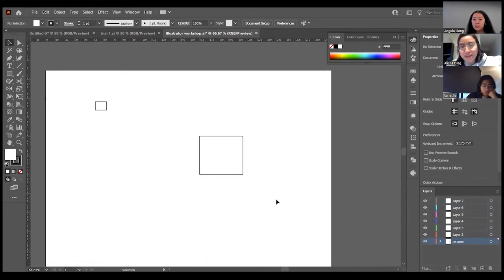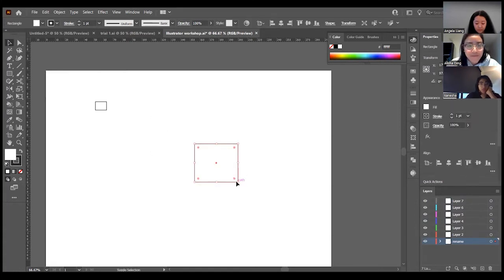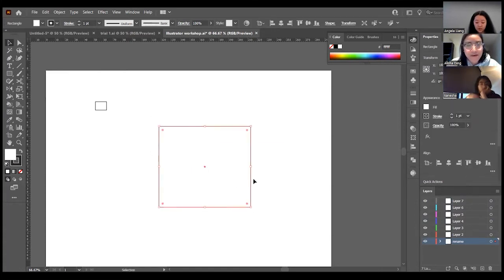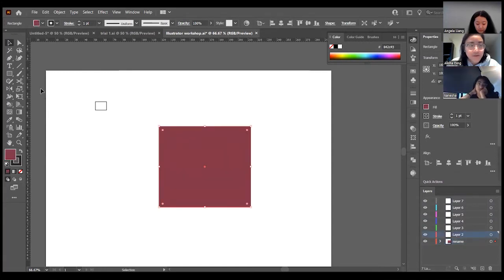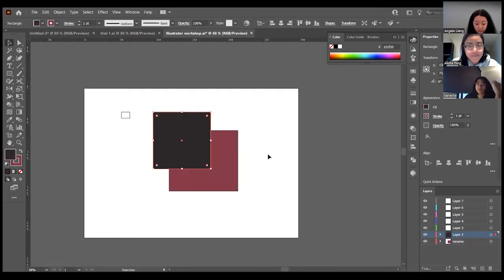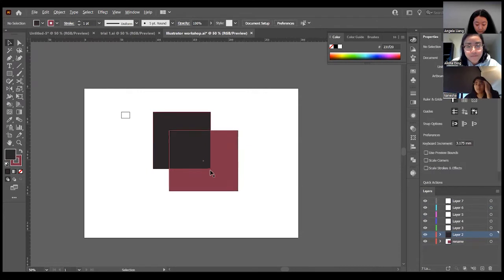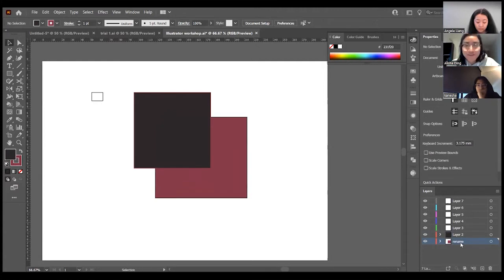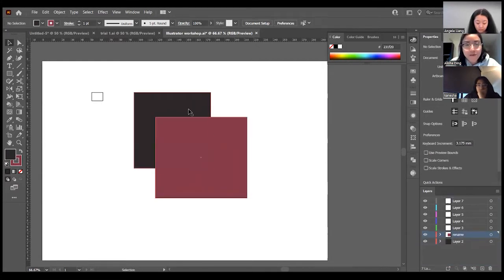Layers work by stacking things on top of each other. If a layer is at the bottom, it will be hidden by the layer on top — that's the basics. If you move an item up, the top layer will cover the bottom layer.